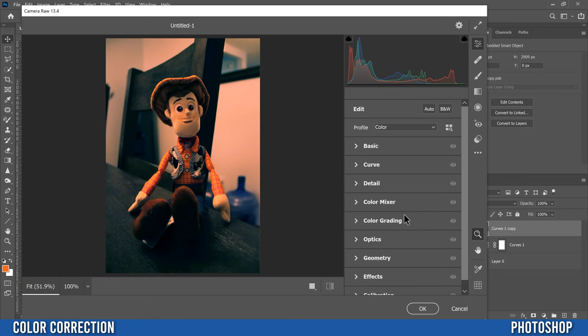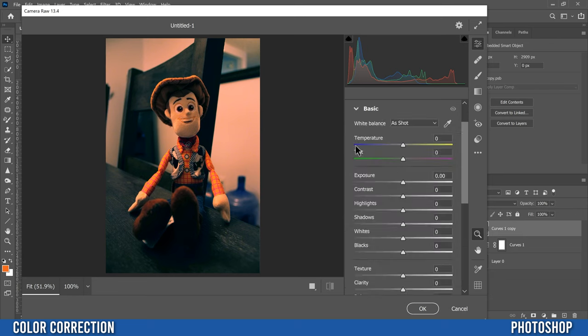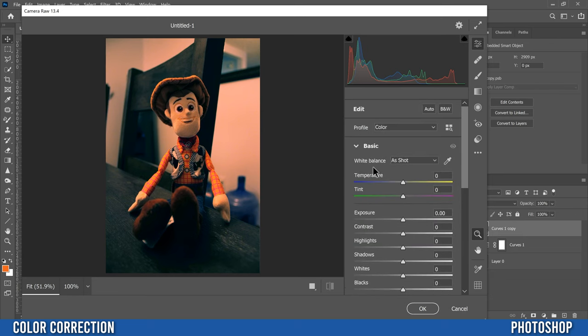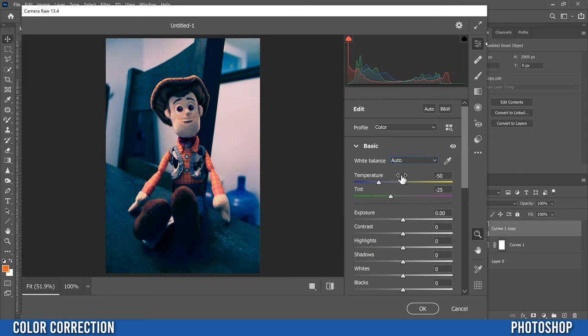The first thing we're going to do in camera raw filter is go into the basic menu by clicking this little bracket triangle thing here, click on that, it'll drop down, but we're going to go up to white balance and we're going to change it from as shot to auto.